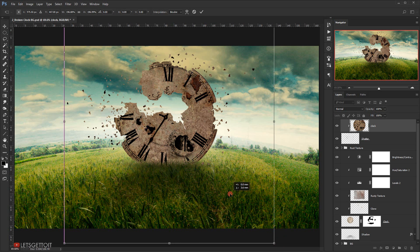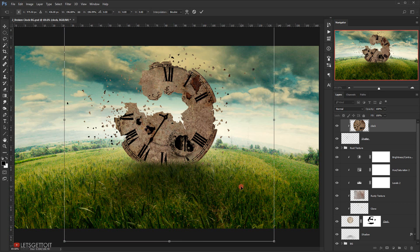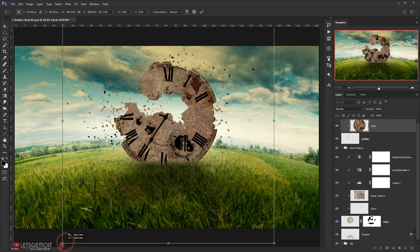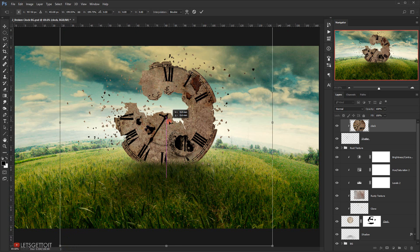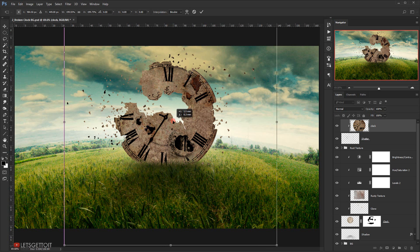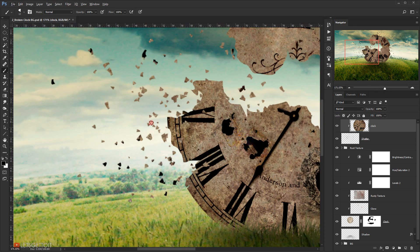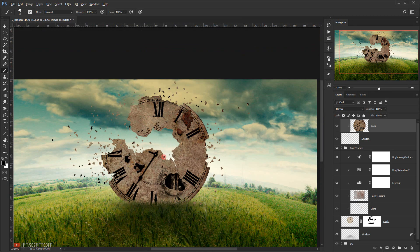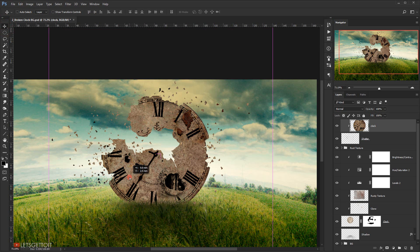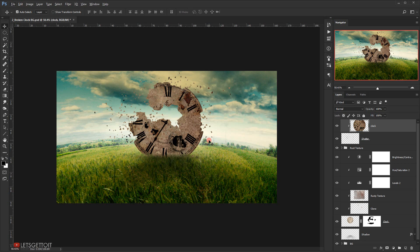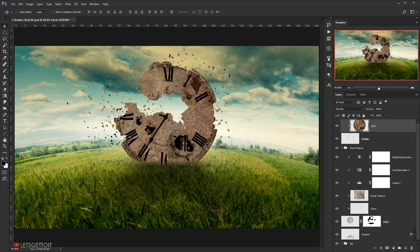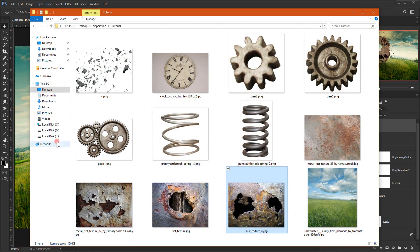I think it looks good. Let me make it bigger and make sure I'm covering all the shatter brushes. I'll move it around and see — I like this result.